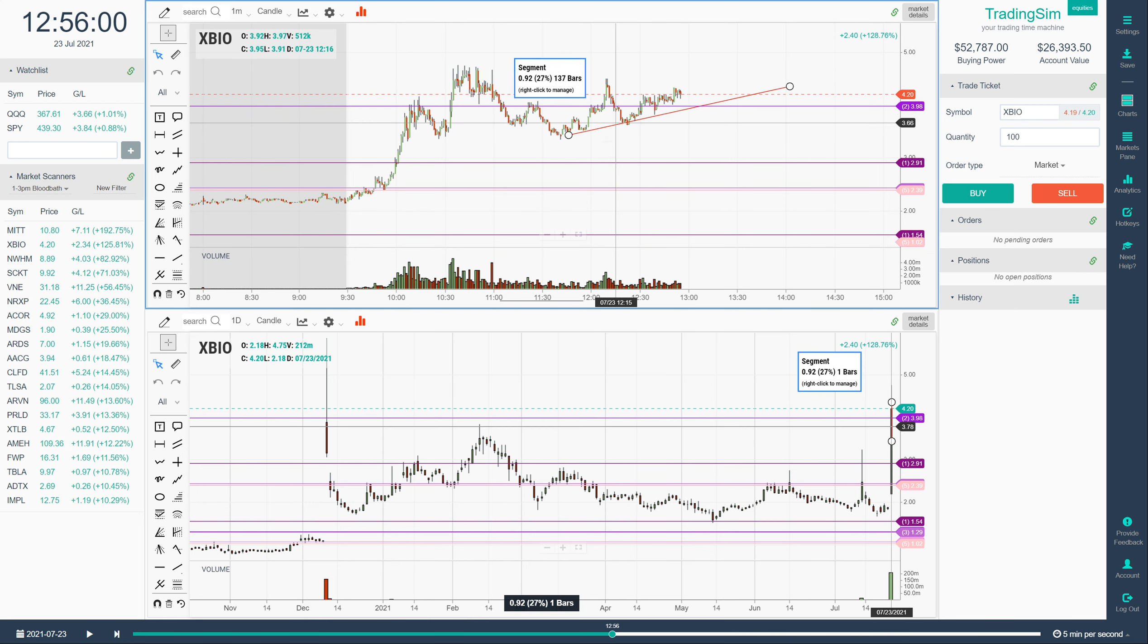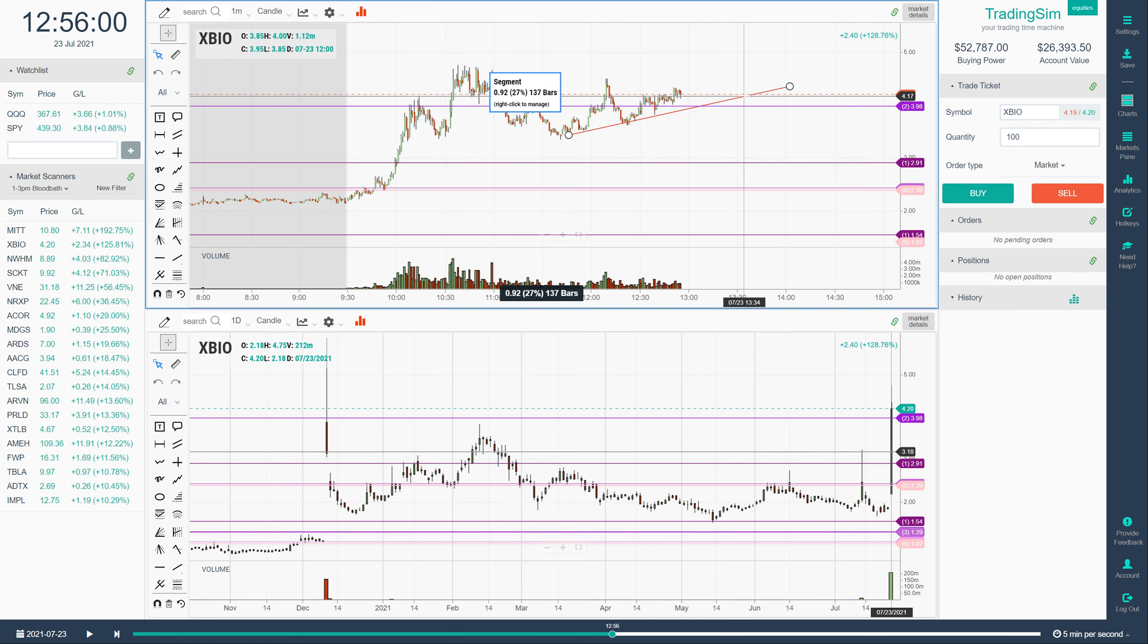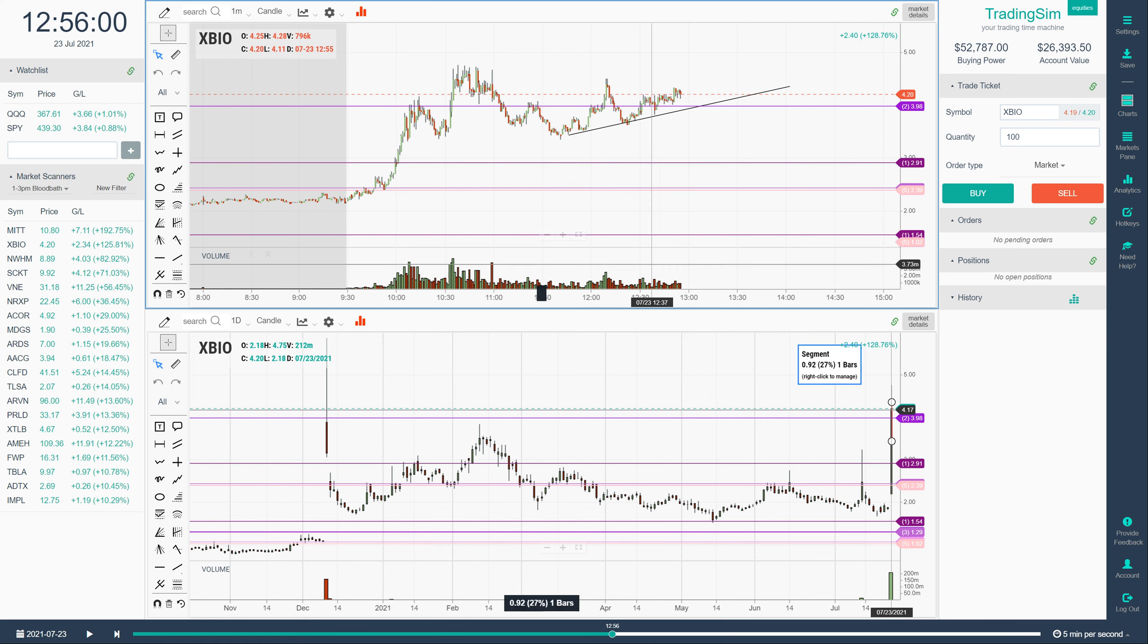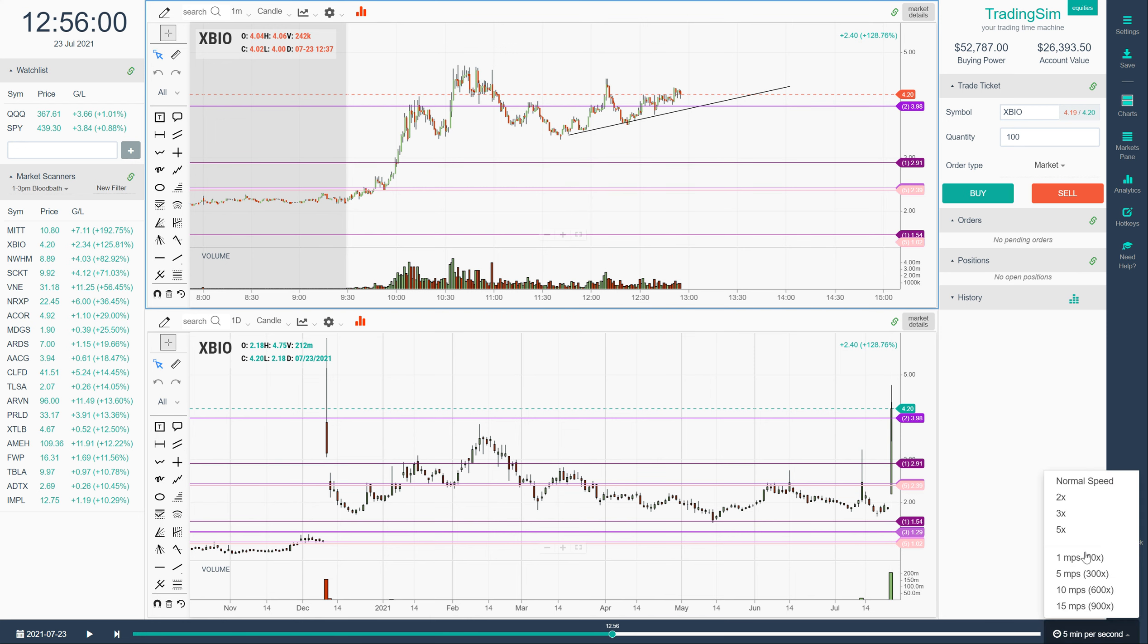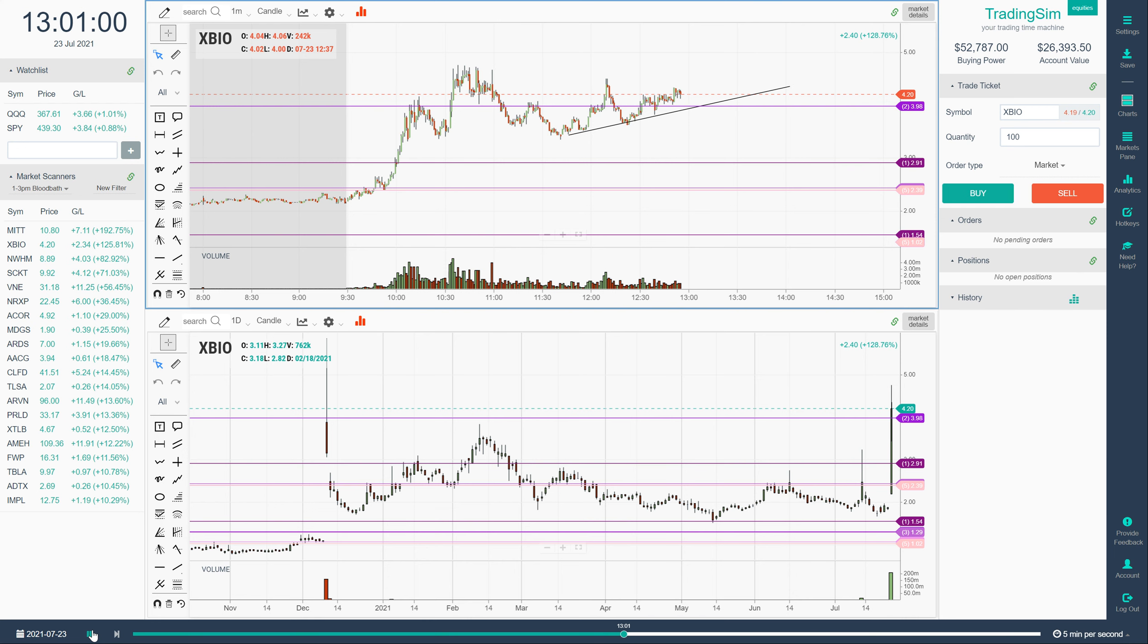So check your trend lines. And I've got one drawn here for us. And then set the speed that you want to play this back. For the sake of time I've got it set to five minutes per second. And then hit play.